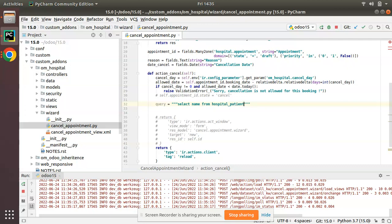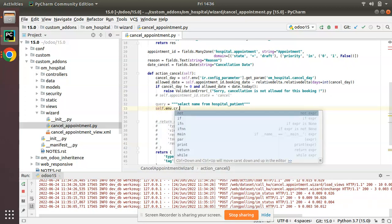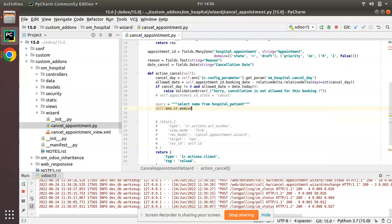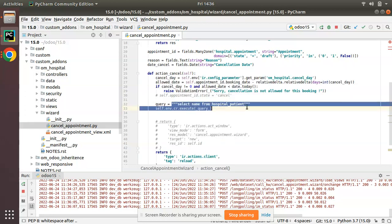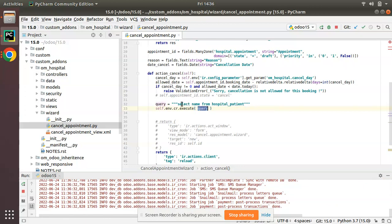I'm assigning the query to a variable named 'query'. Now in order to execute it, you write: self.env.cr.execute(query) — that is, from the environment we get the database cursor and call execute, then pass the query dynamically. You can either use a variable or pass the query string inline directly; I prefer using a variable.